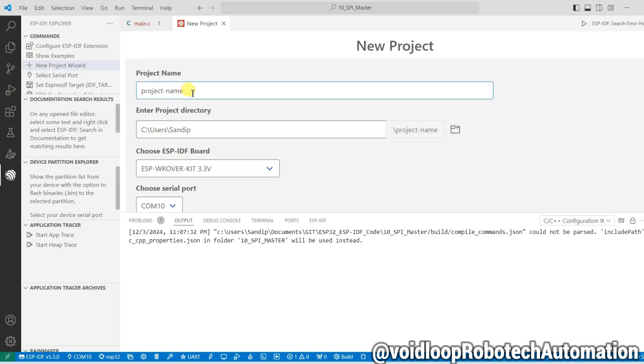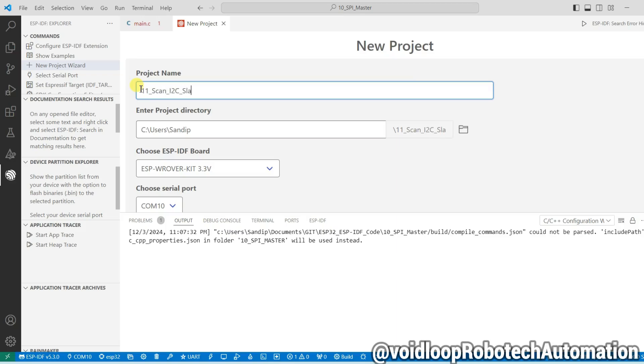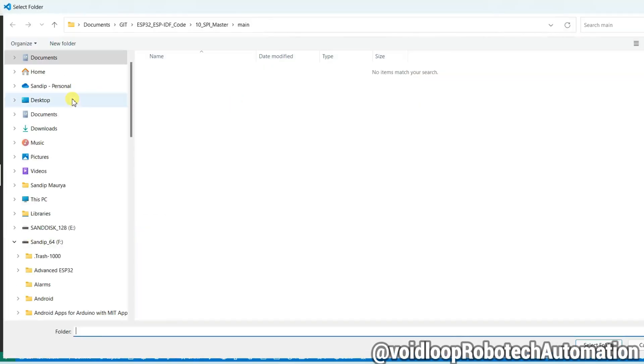Go to ESP32 board. Now start type scan I2C slave address. Select its directory.